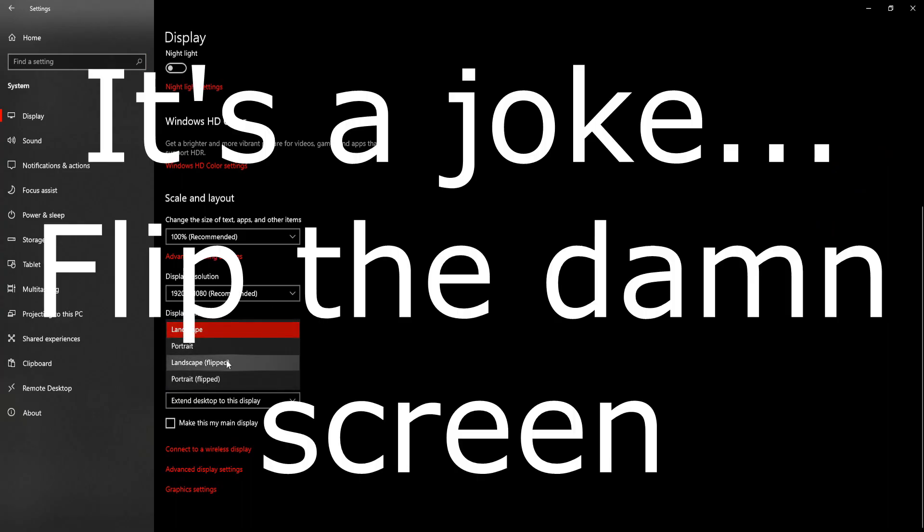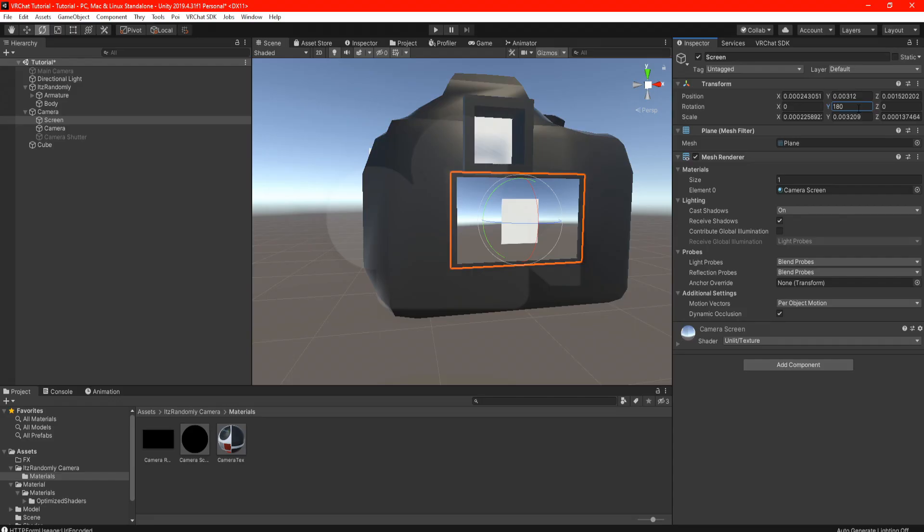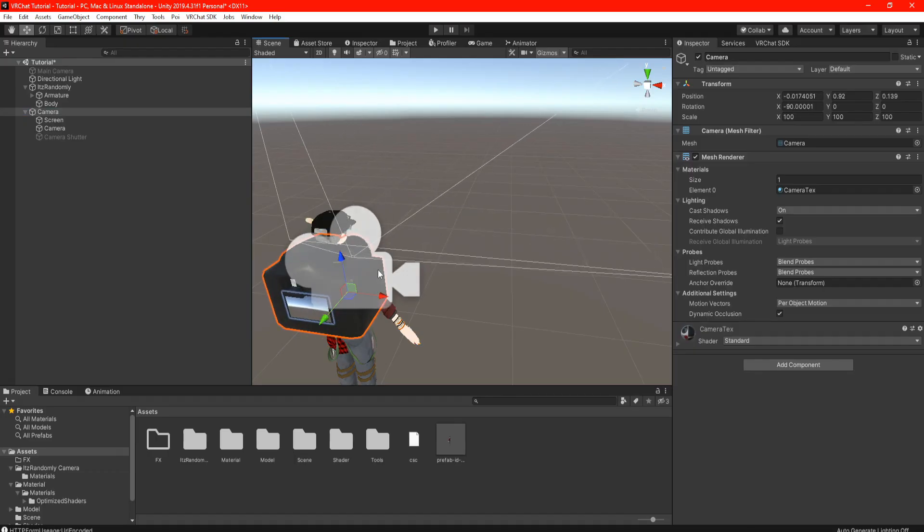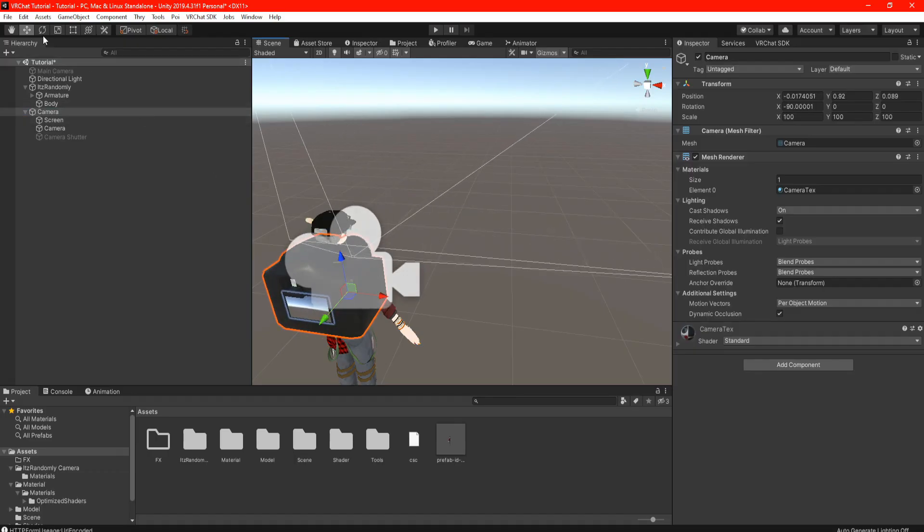Also be aware that you might accidentally place your screen wrong, but not to worry that's an easy fix. Go in your search bar, type in Settings System Display, scroll down until you see Display Orientation and set the landscape to Flipped. And ta-da, you now have a screen on your camera.